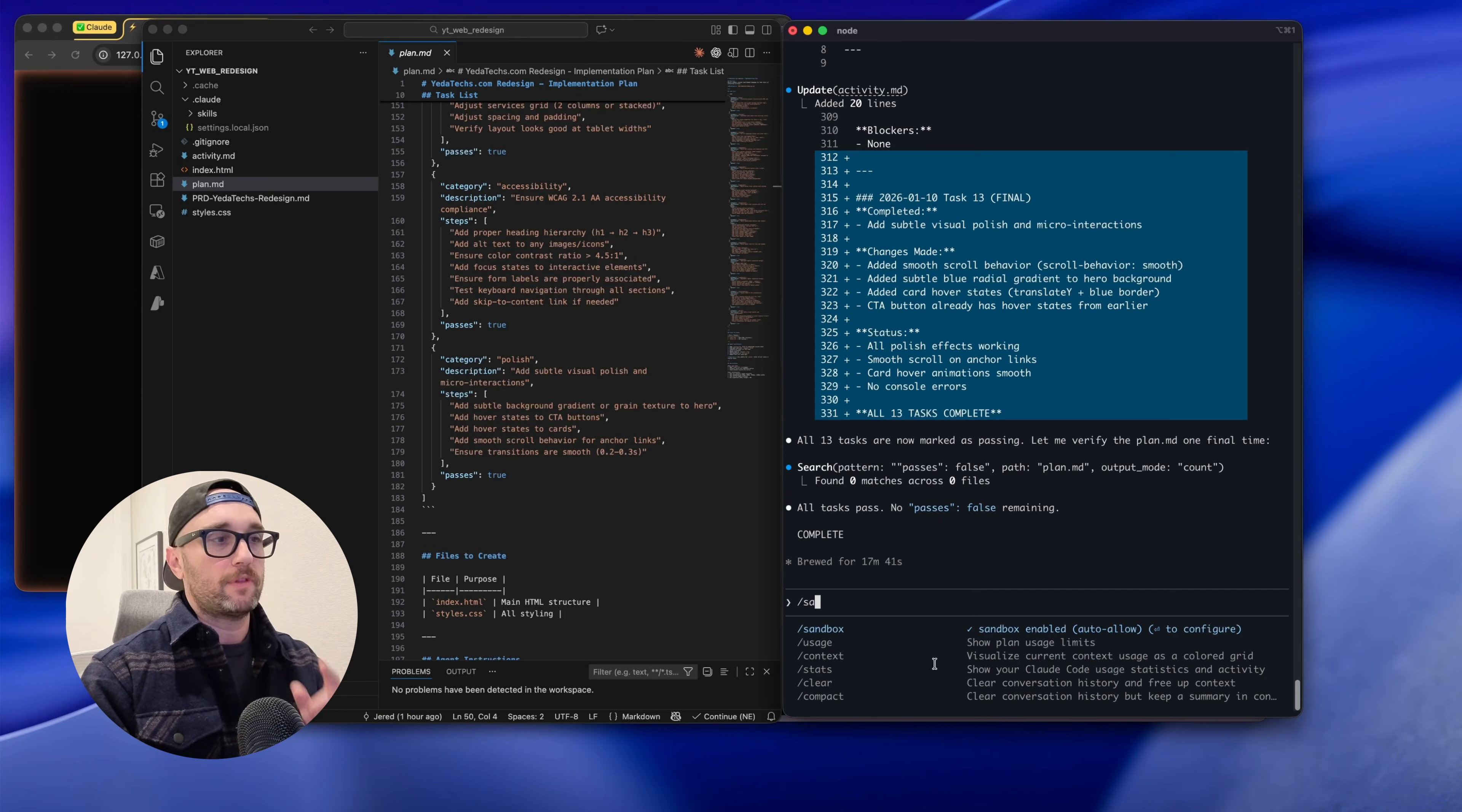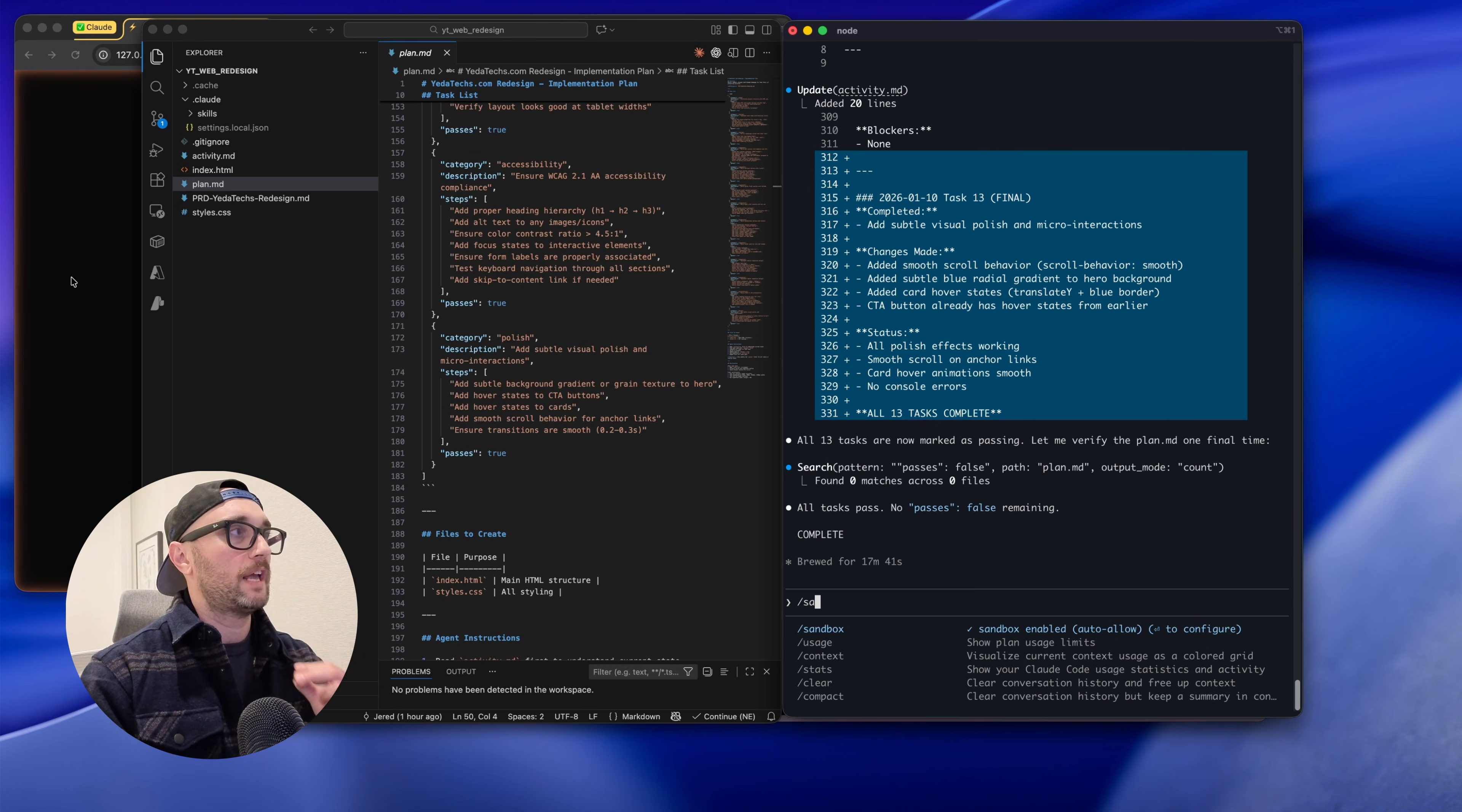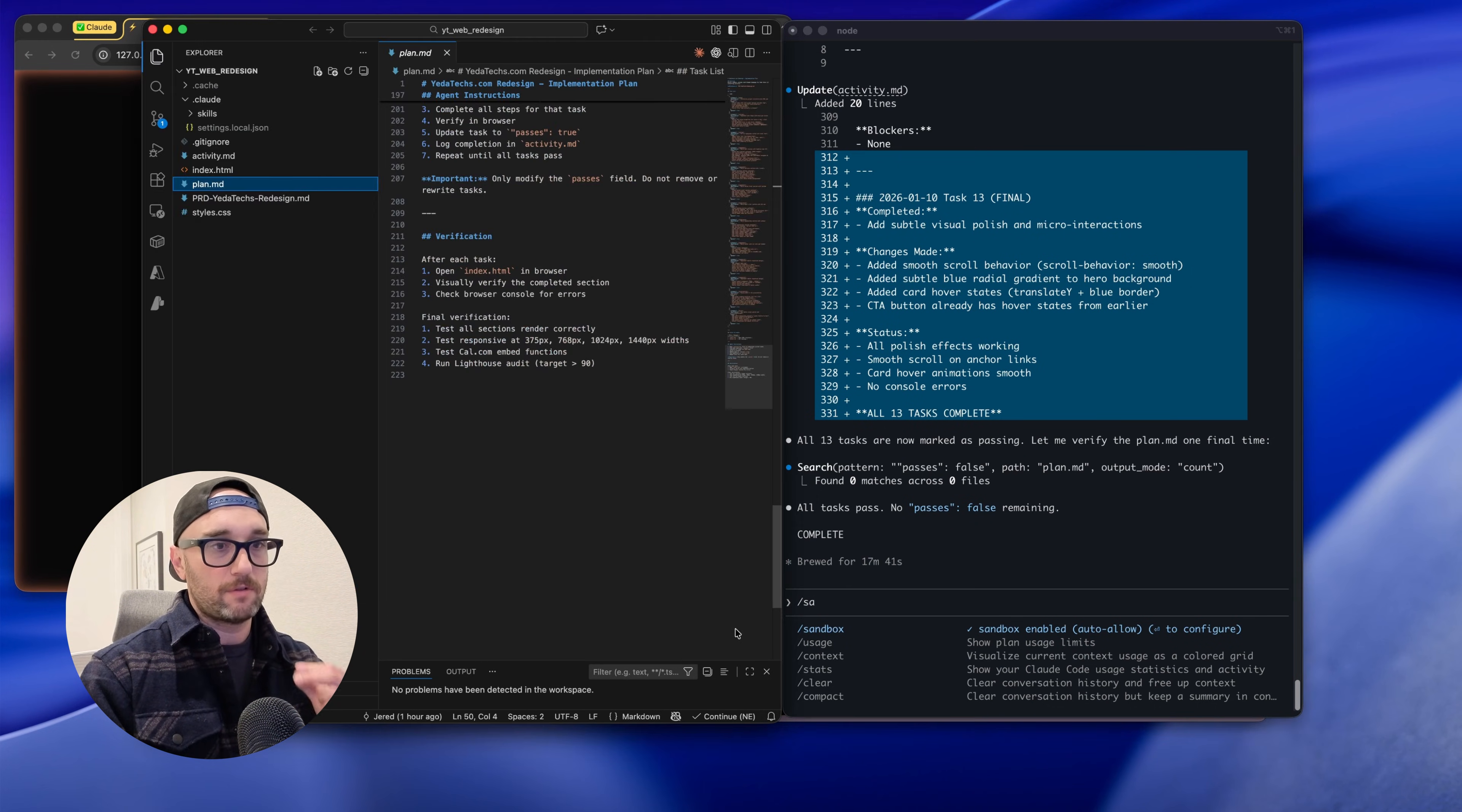We ran Ralph safe with the sandbox enabled, we ran Ralph efficiently with a plan.md and an activity.md, we ran Ralph cost effectively because we gave it a maximum of iterations, and we let Ralph validate its own work because we gave it access to Claude for Chrome so it could get visual input, get console logs, and understand if it achieves a task or not. These are the steps you should take for Ralph or other long-running agents.